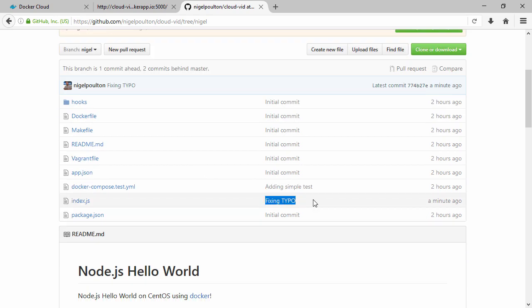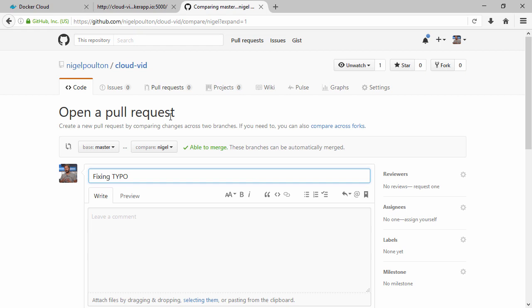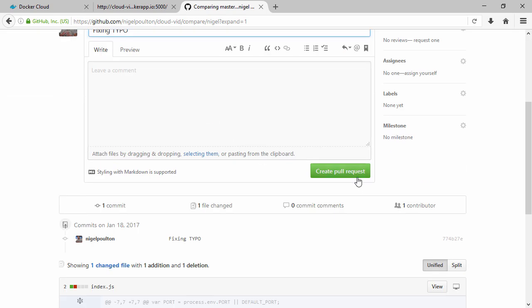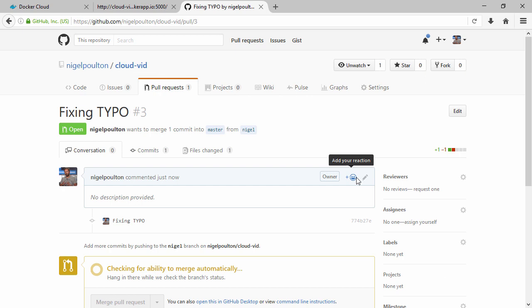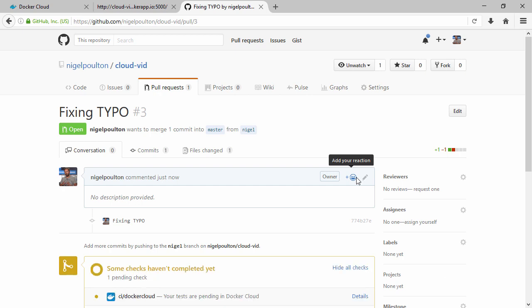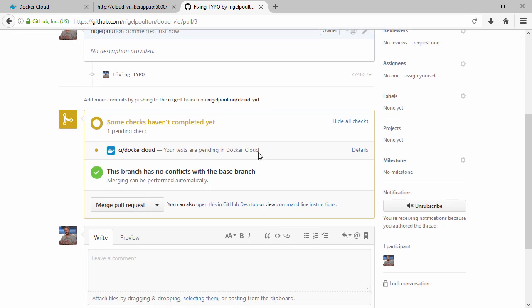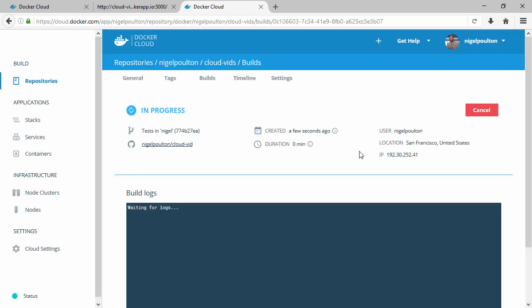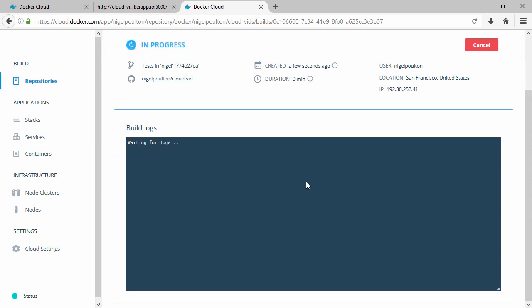There it is, right. Well I tell you what, let's make that into a pull request. Okay, as we know now that kicks off our test which we can see here, and if we check in Docker Cloud here it is as well. So let's pause the video while that runs.